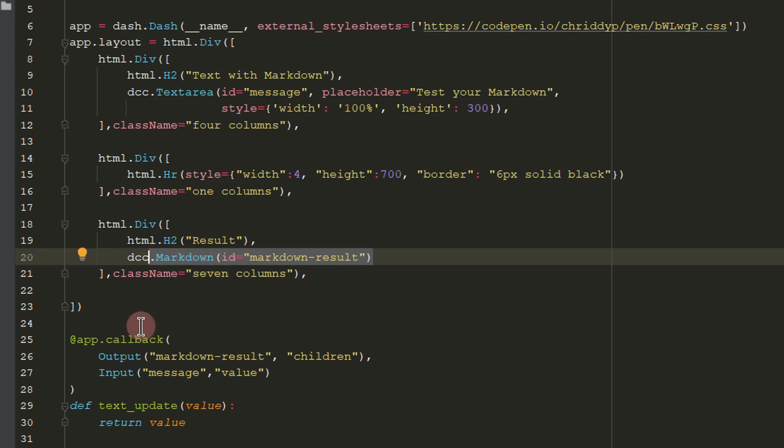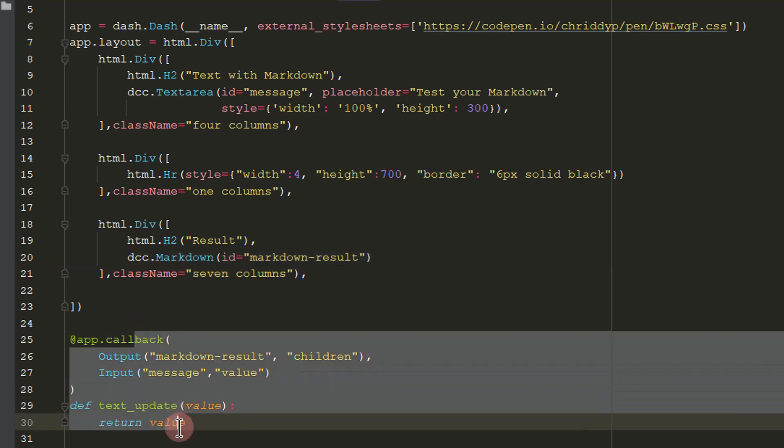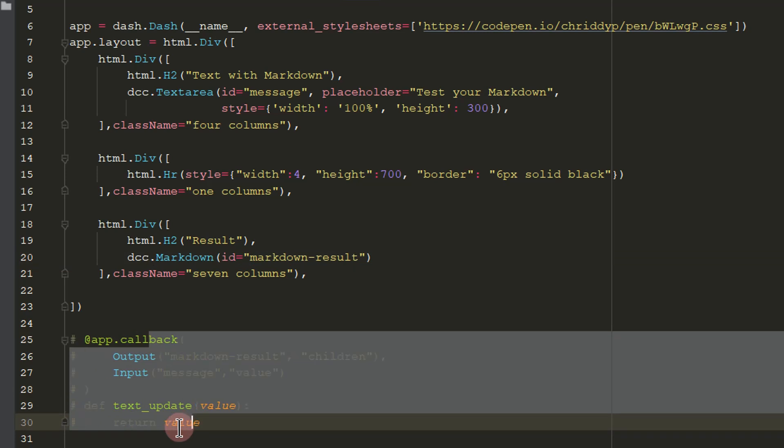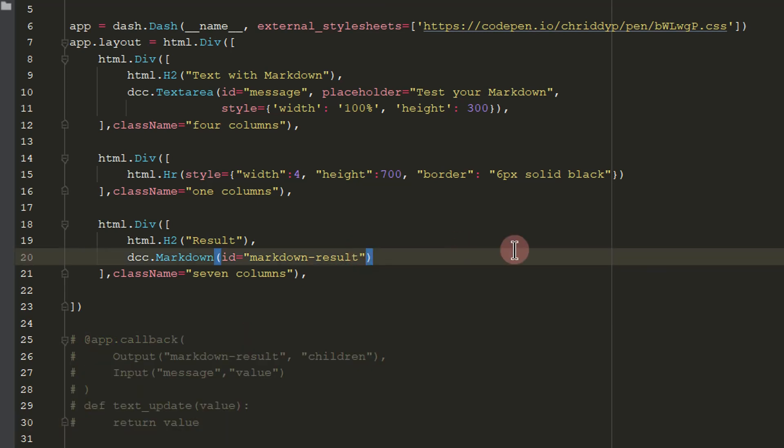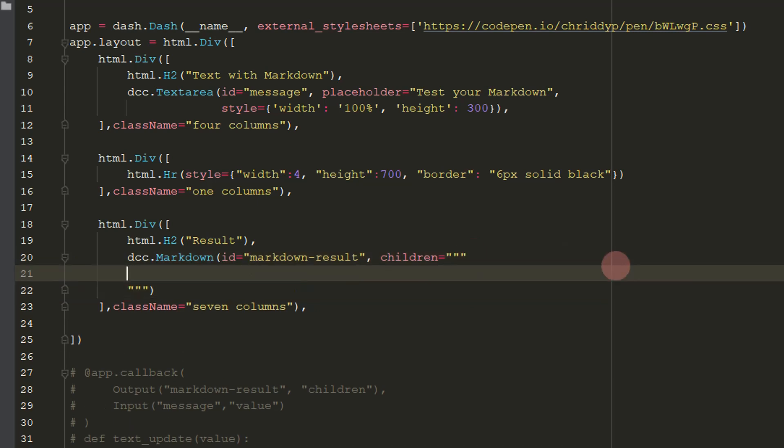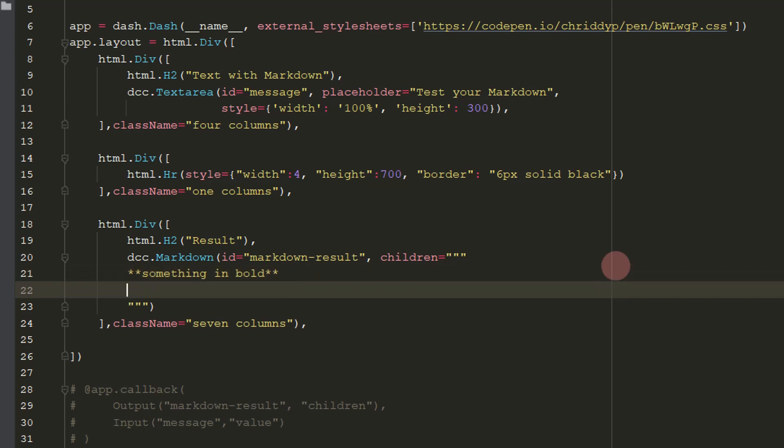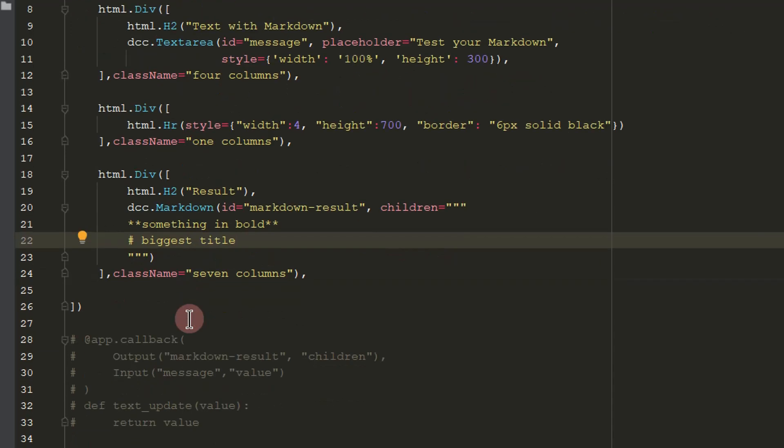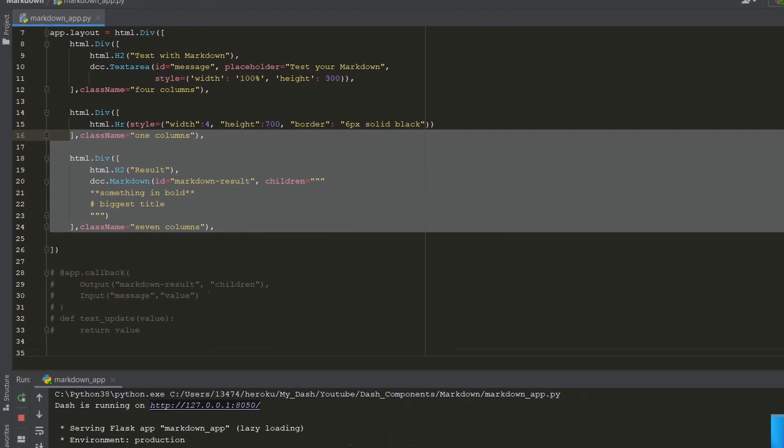I can close this right here. If you don't want to give this to your app users, but you want to write this, just hashtag this out and just put children. And then you can write whatever you want. So take this for example, children. We'll write something in bold. Something in bold. And we'll also add a header here. Biggest title. Save it.